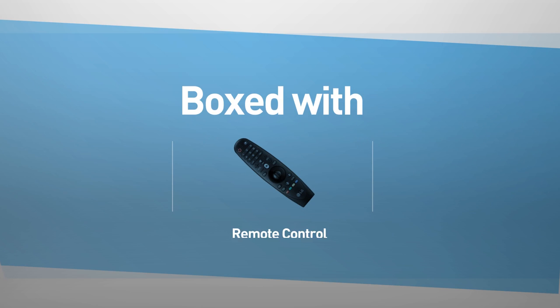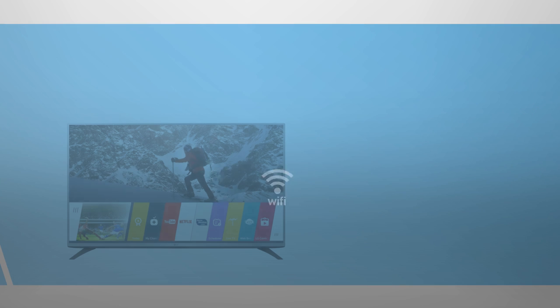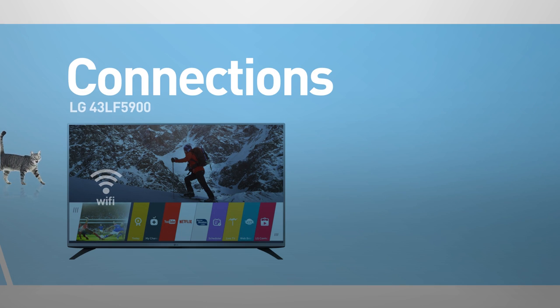This model comes boxed with a remote control and includes a wireless Wi-Fi connection.